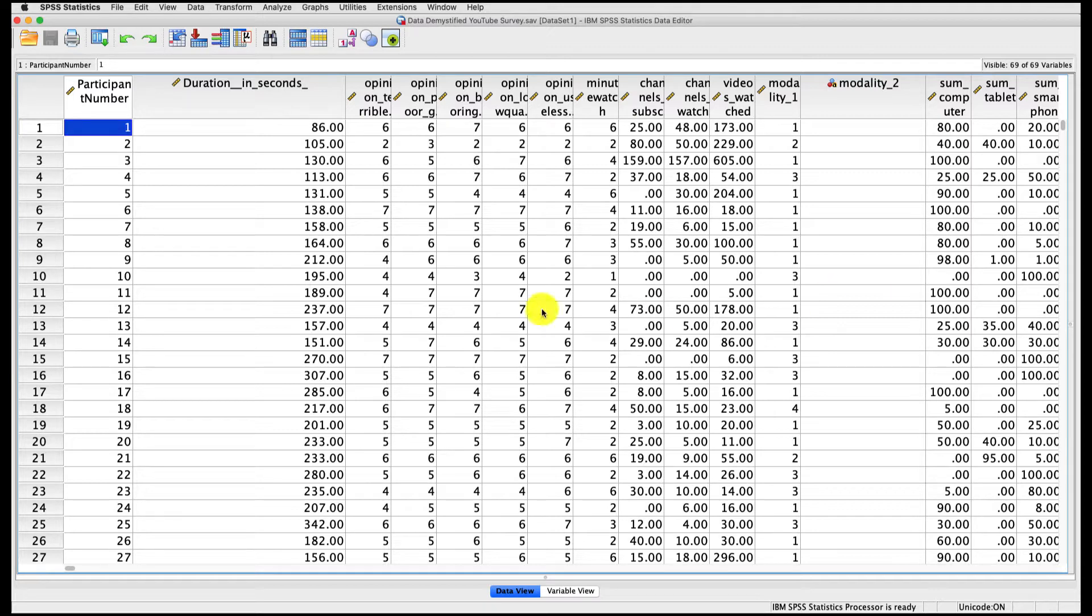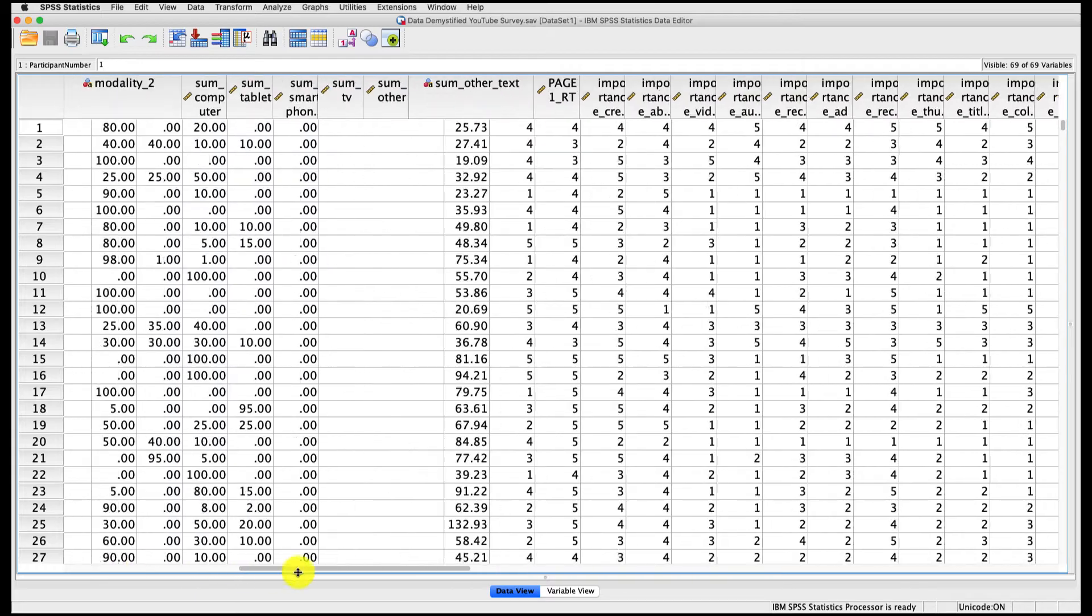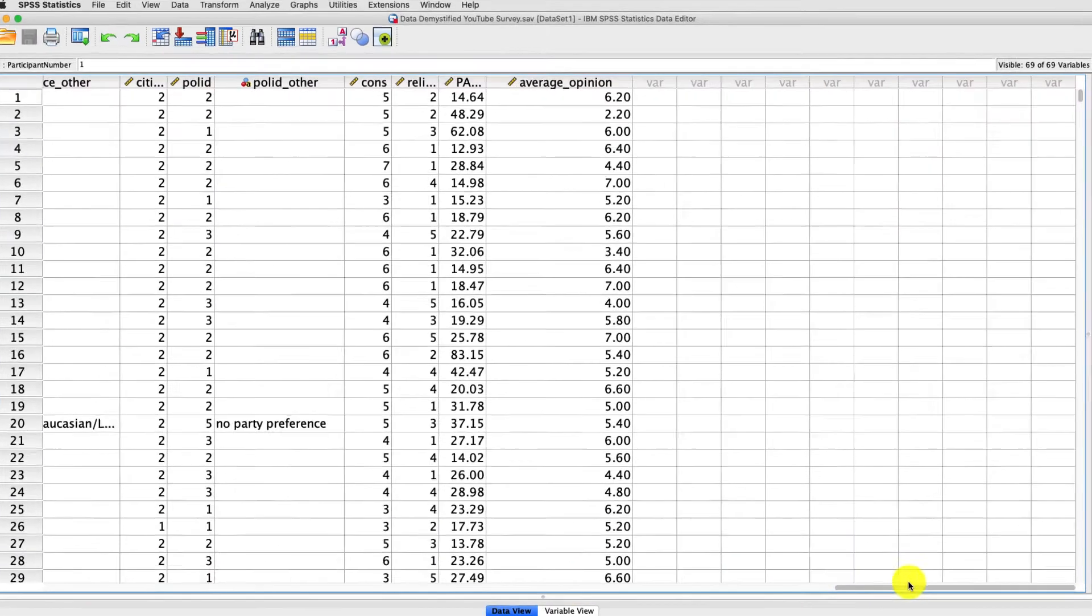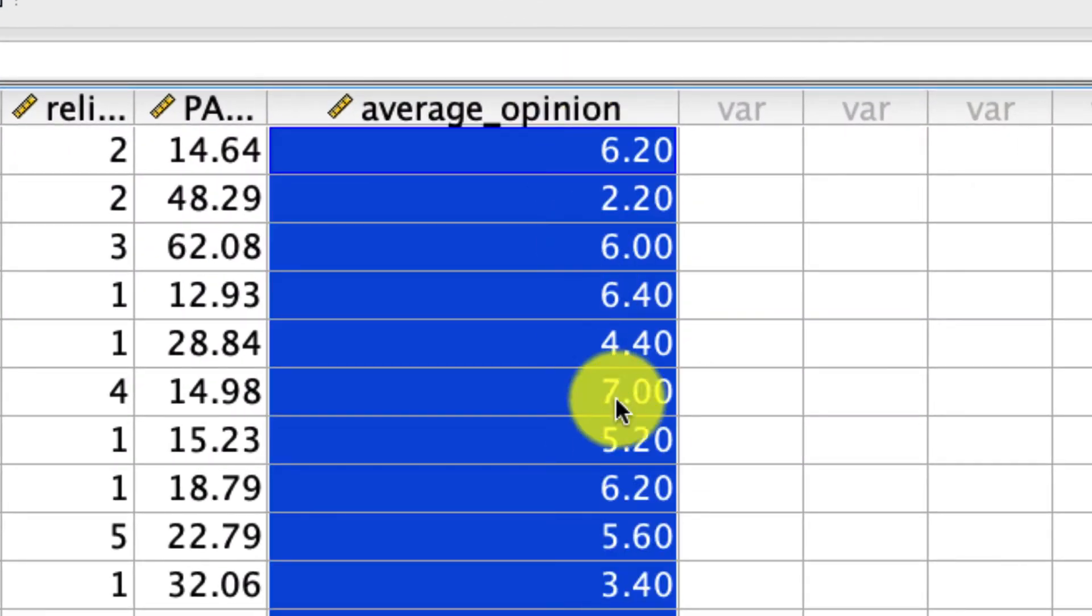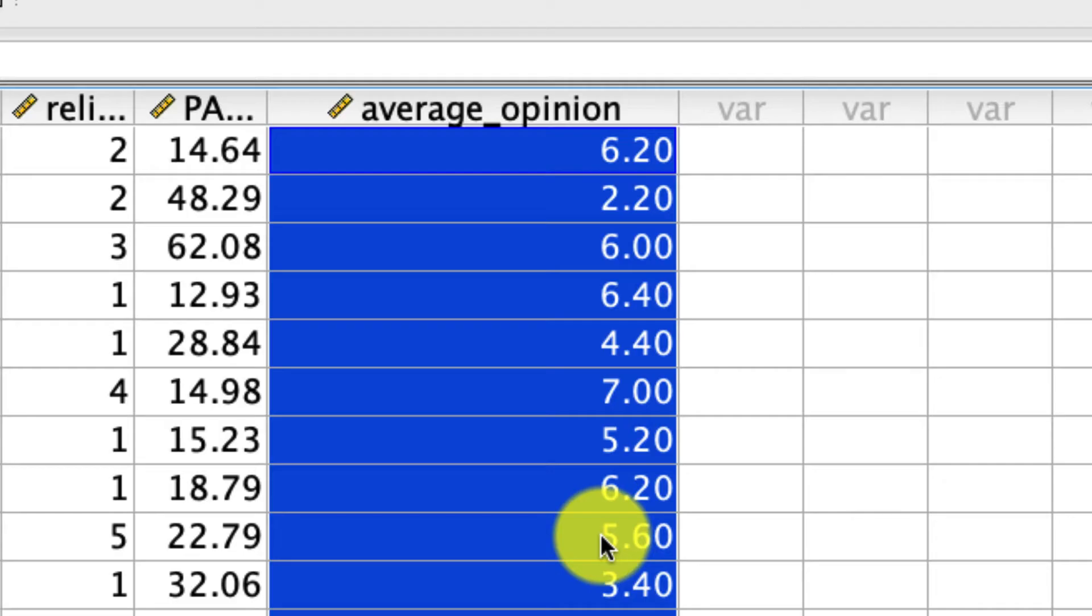So in particular, what I'm going to do is look at the average response of one particular variable, which over here is the last one. This is the average opinion. I calculated that variable in a previous video that I'll link to below, but basically it's the average opinion across a series of questions asking about people's preferences towards YouTube.